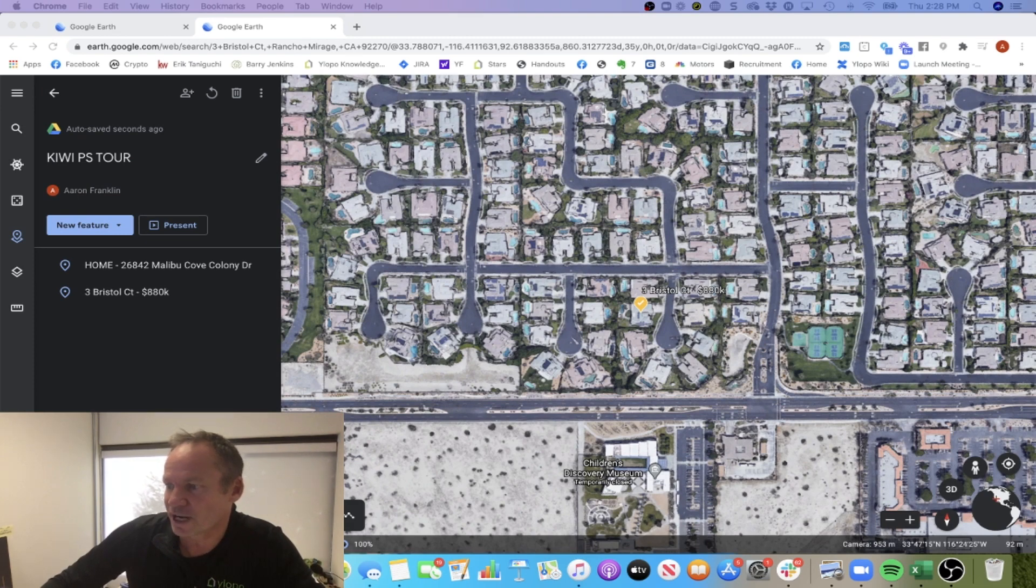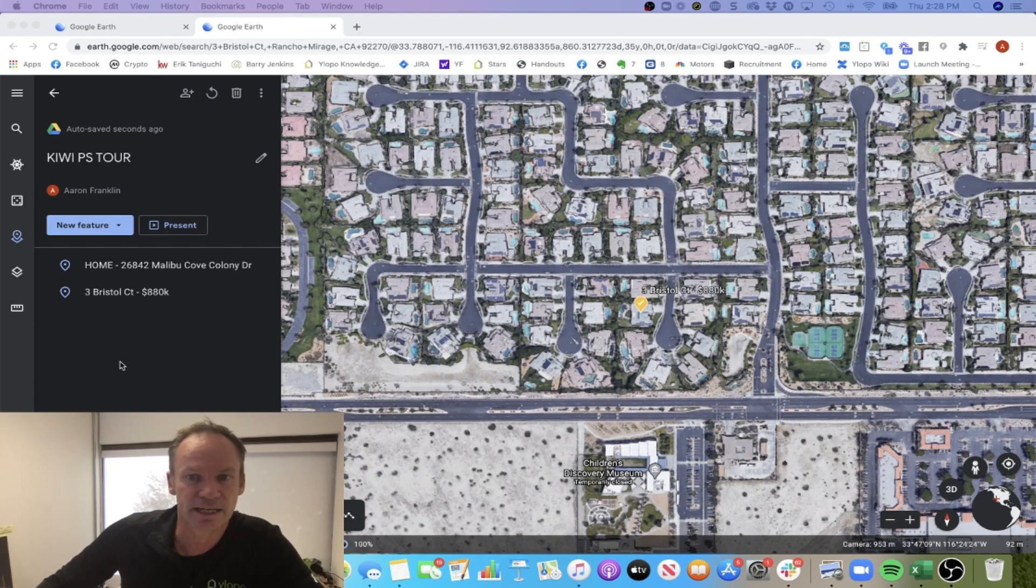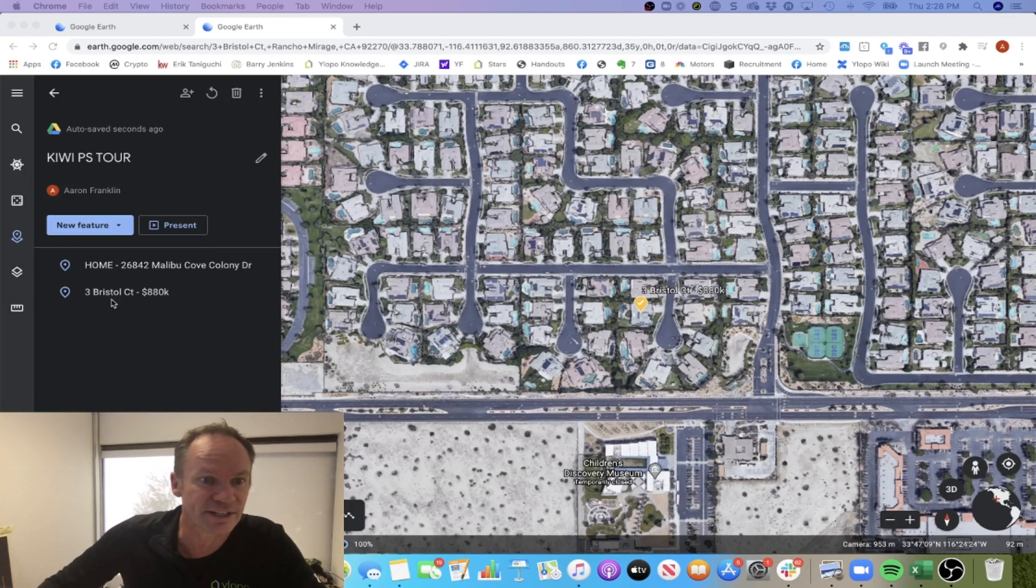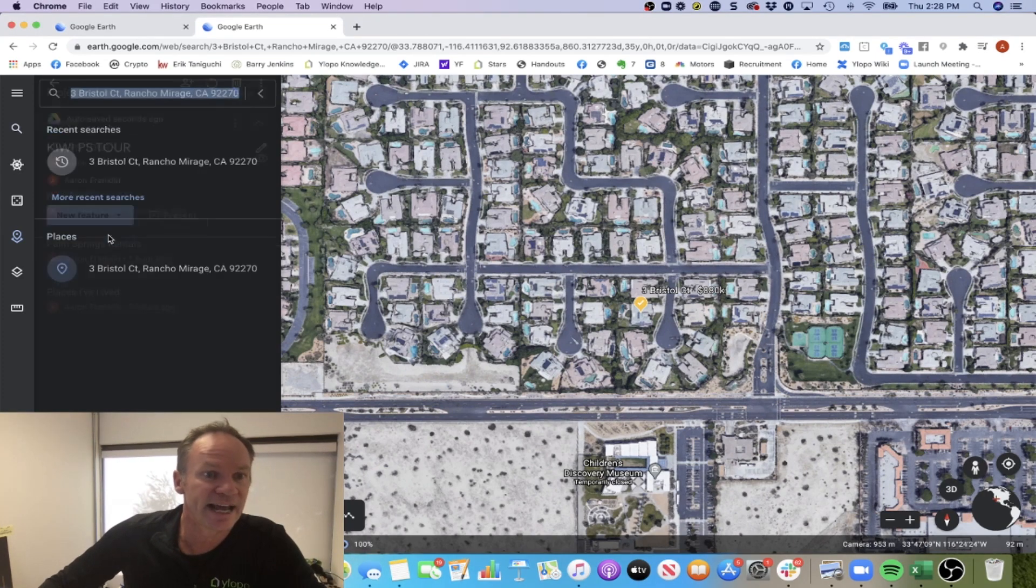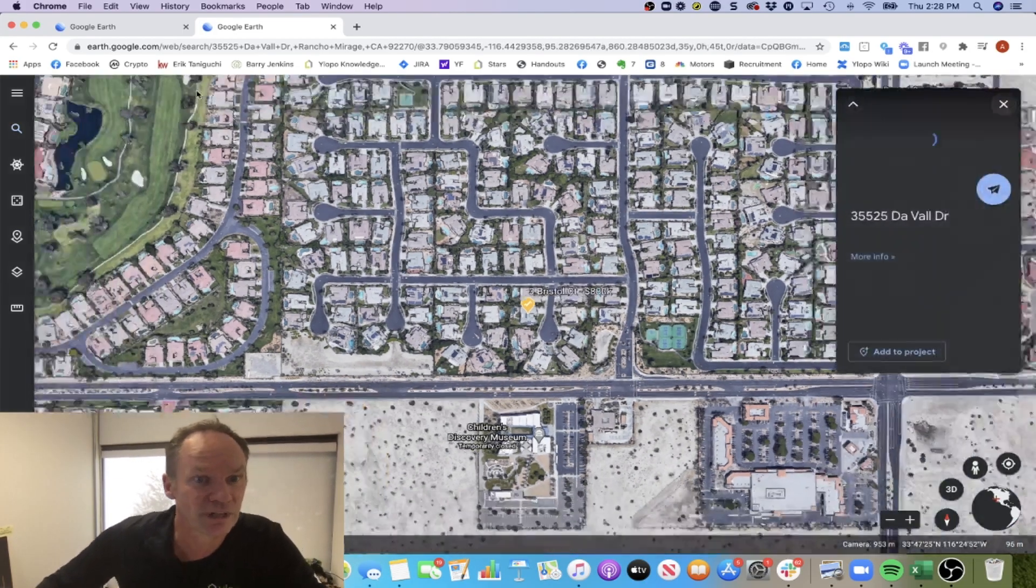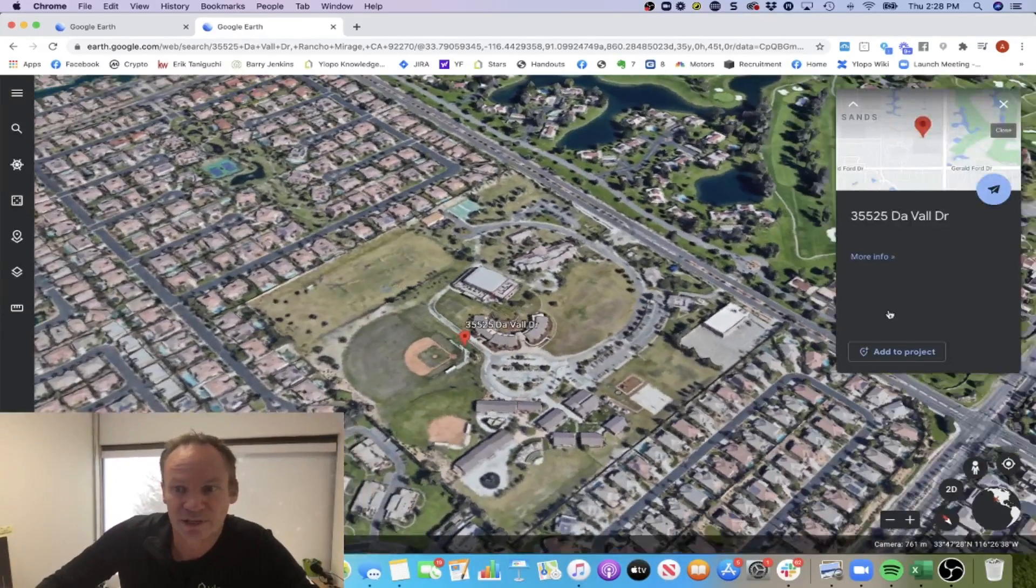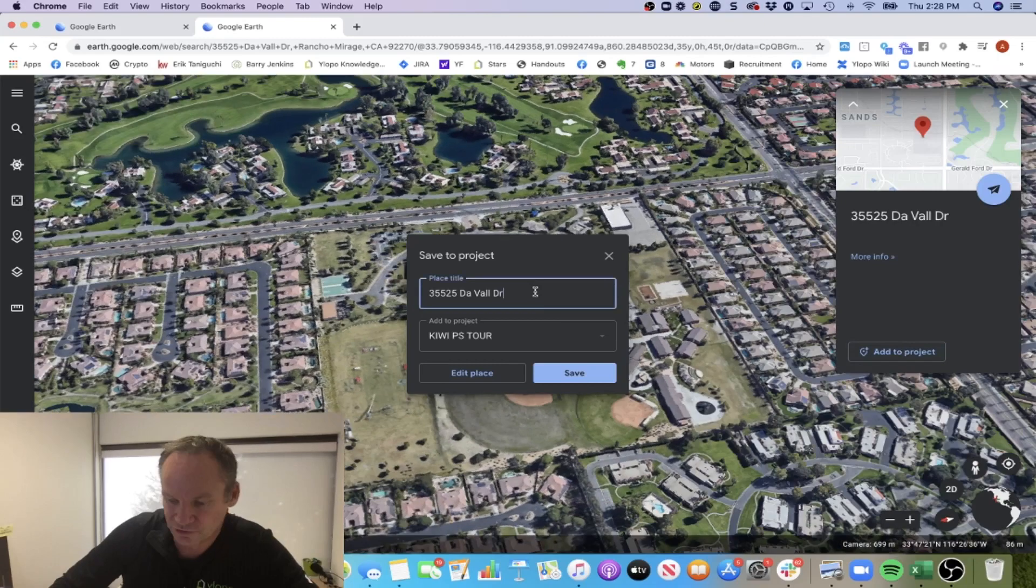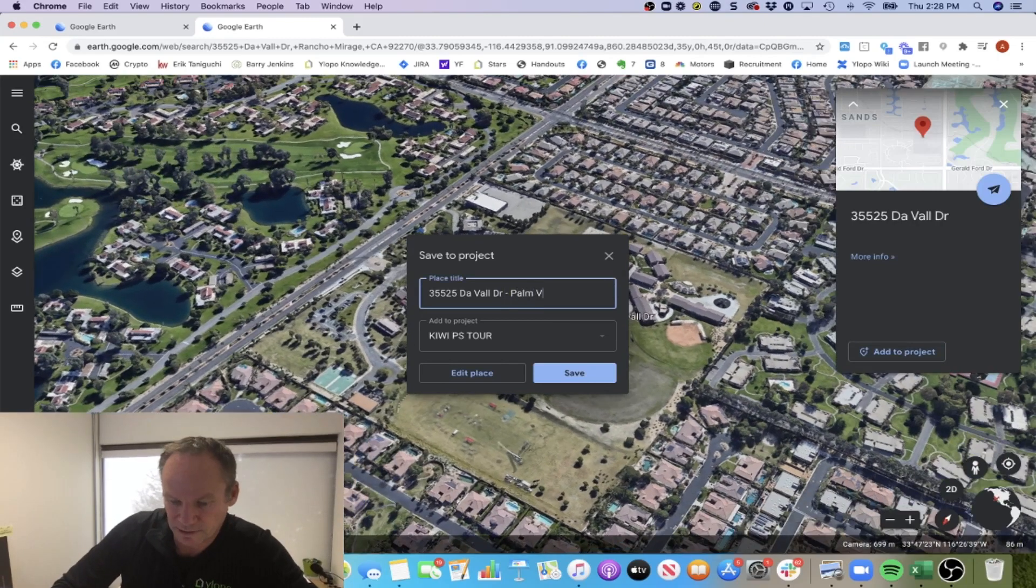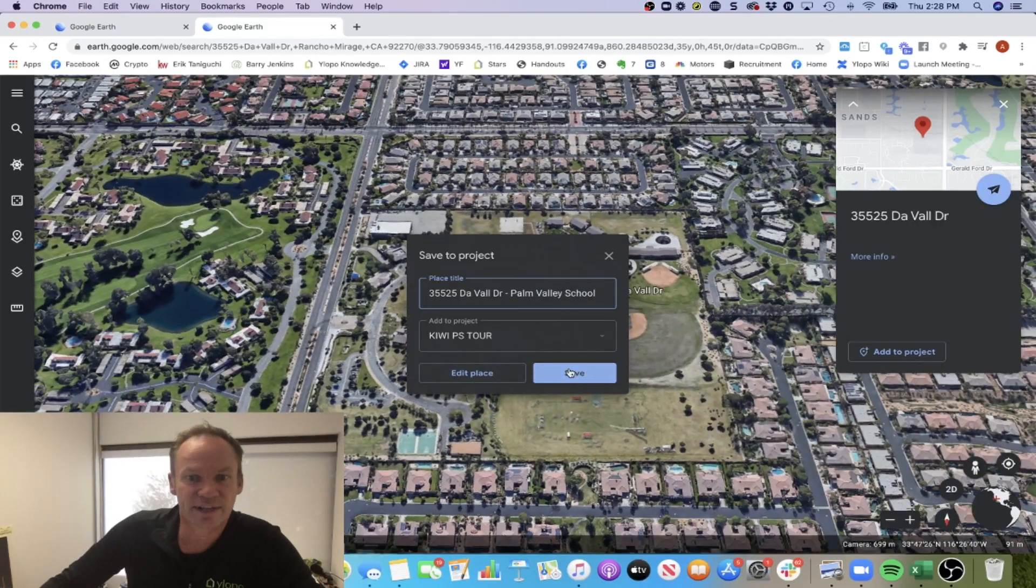The other thing I want to show them is a school, because they've got a young kid and they're thinking about moving out here, renting out the Malibu place. There's a nice private school, so I want to show them where that is in location to their property. I'm going to use this dropdown, add a place, and put in the search for the property at the top there. Now it's going to zoom over to the school. It's really not that far away. I'm going to add that to the project. This is the school, it's called Palm Valley School. And then save that.